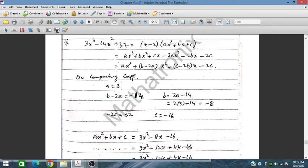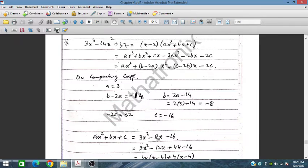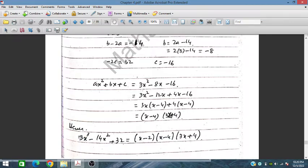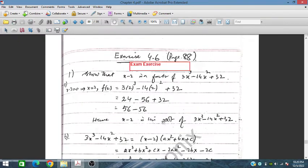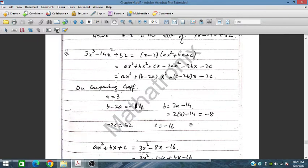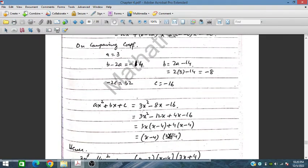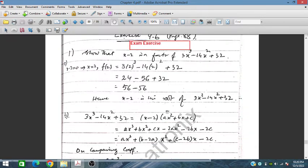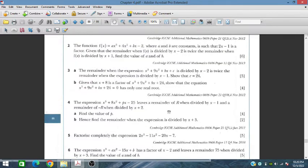Substituting a equals 3, b equals minus 8, and c equals minus 16 into ax² plus bx plus c gives 3x² minus 8x minus 16. Factorizing further by splitting the middle term, we get (x minus 4)(3x plus 4). Therefore, 3x³ minus 14x² plus 32 equals (x minus 2)(x minus 4)(3x plus 4). Question 1 is complete.